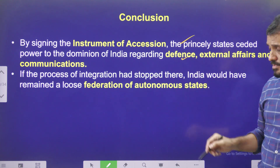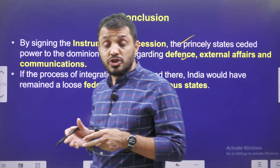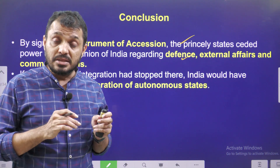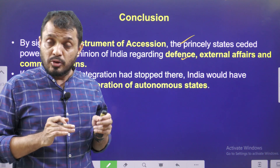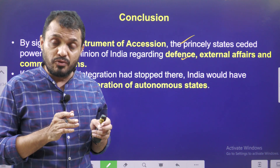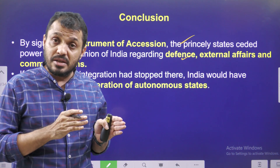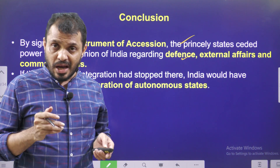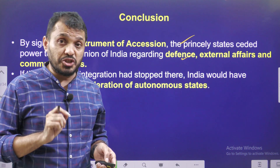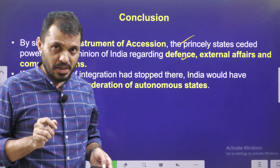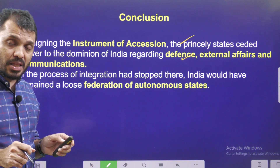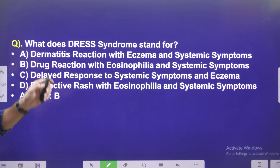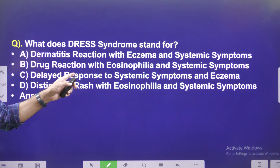The conclusion is that when Jammu & Kashmir joined India through the Instrument of Accession, it was temporary in nature. The Indian Constitution did not expect such provisions to be permanent for any state, as the Constitution envisions a union of states, not a federation of states. Based on this reasoning, the Supreme Court upheld the Article 370 revocation.